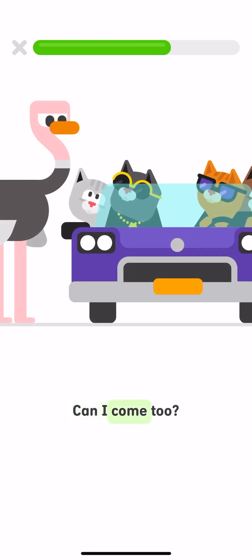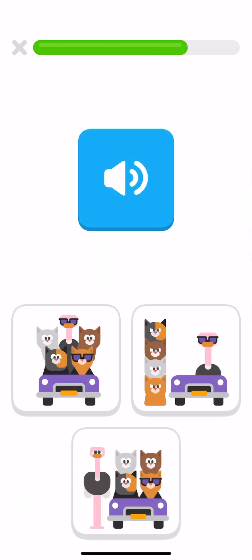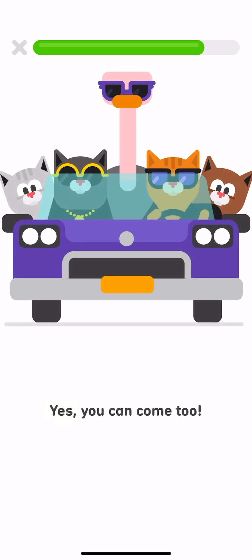Can I come too? What do you think will happen next? Yes, you can come too.